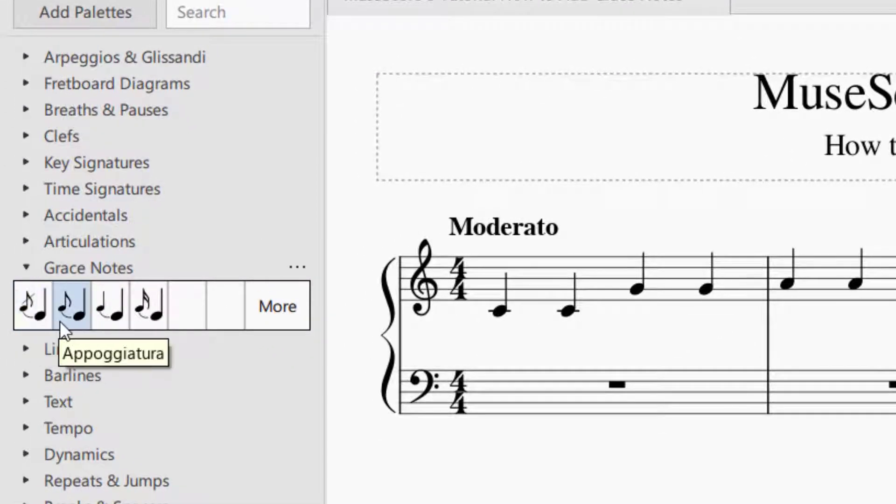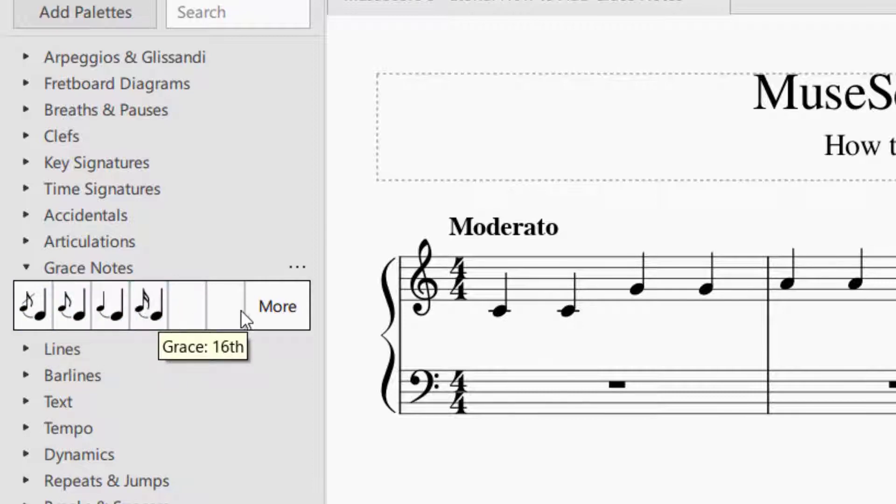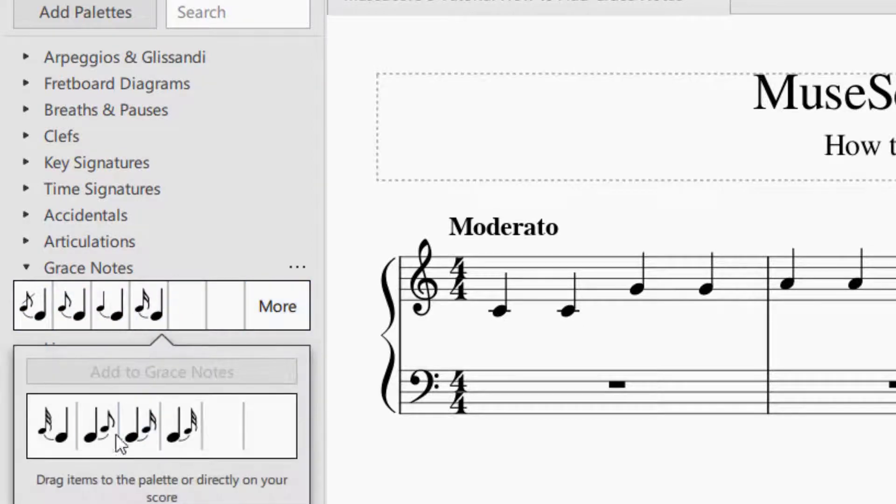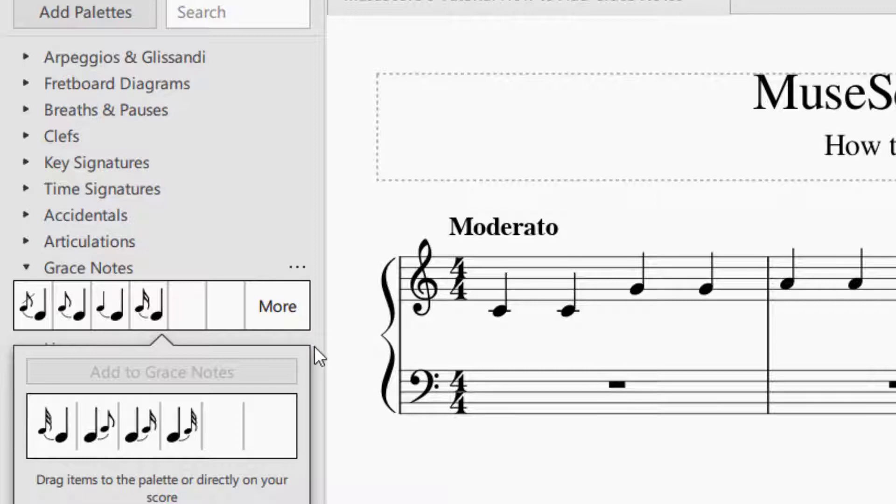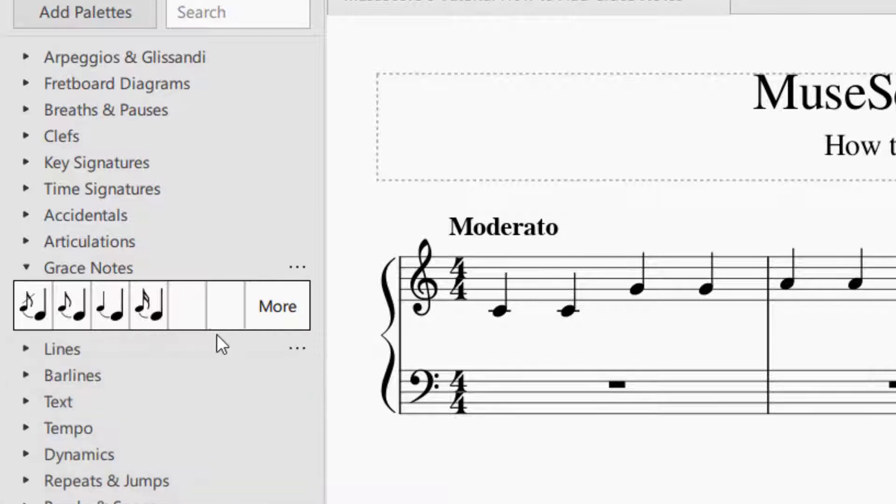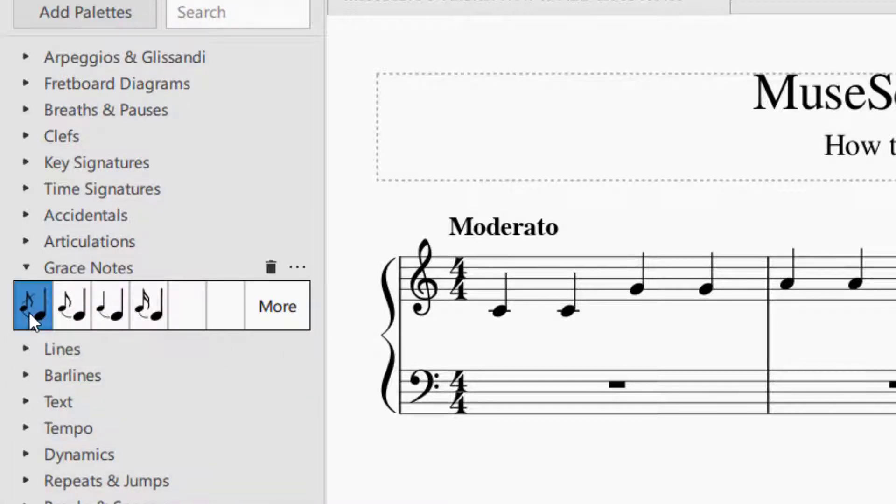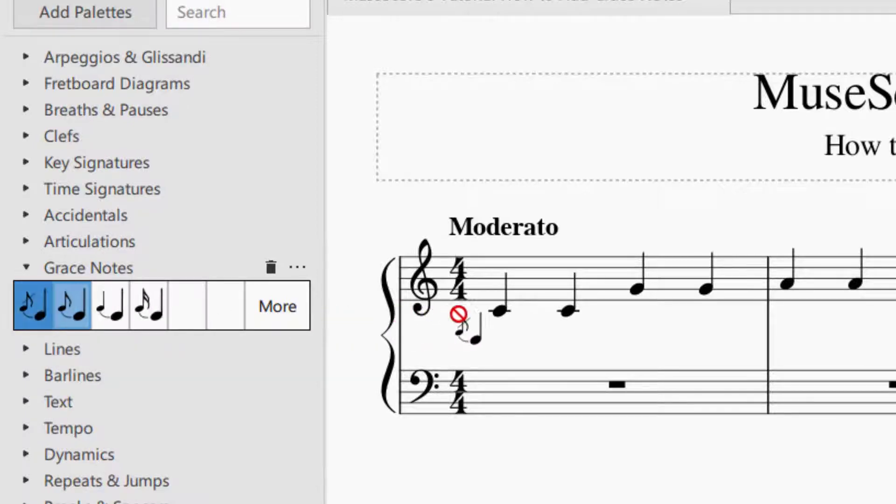You will see you've got several different kinds of grace notes that you can add. If you click more, they have several other ones. So let's just start with one of these. What you want to do is select the grace note, hold down your mouse and drag and then drop it on the note that you would like to add it to.